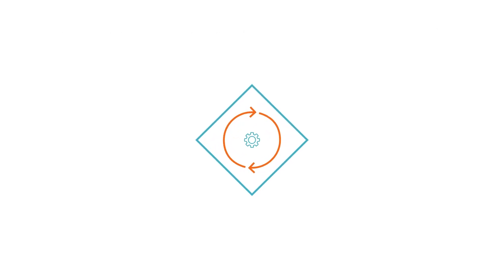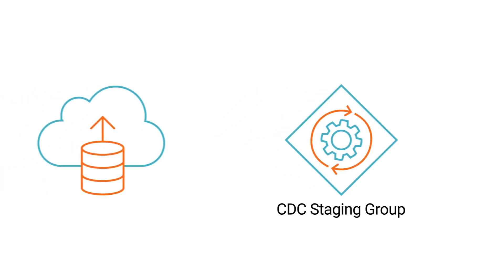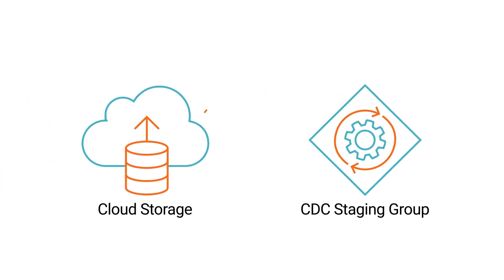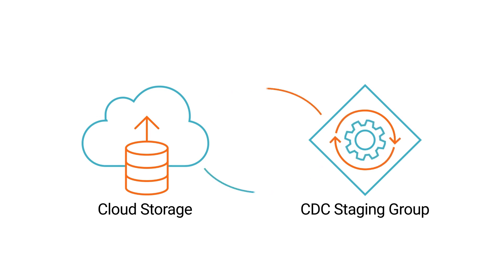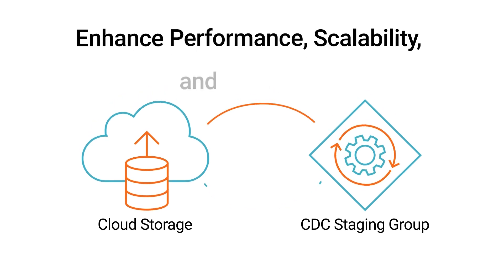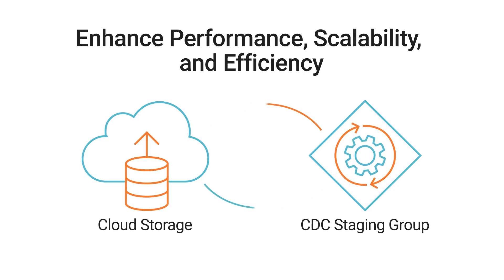When multiple tasks use the source database, the tasks in the staging group can read change data from the common cloud-based storage instead of accessing the source separately. This enhances performance, scalability, and efficiency.